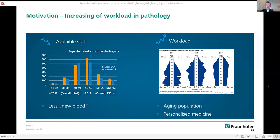Workload and pathology is increasing due to the higher average age of patients and the necessity of personalized medicine. Therefore, it is necessary to develop assistance systems which can help with this workload or at least reduce it. Digital pathology promises this.